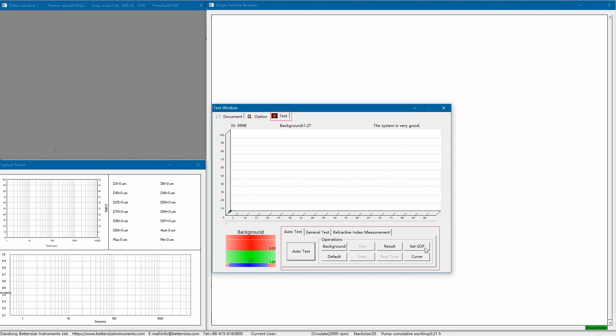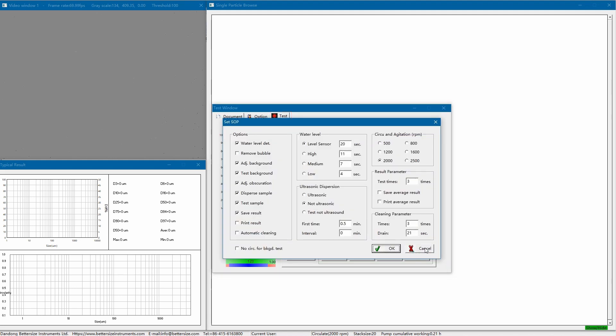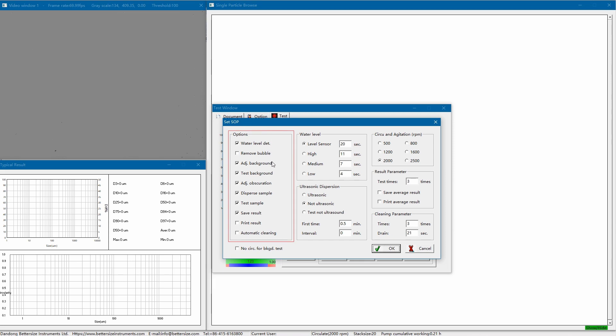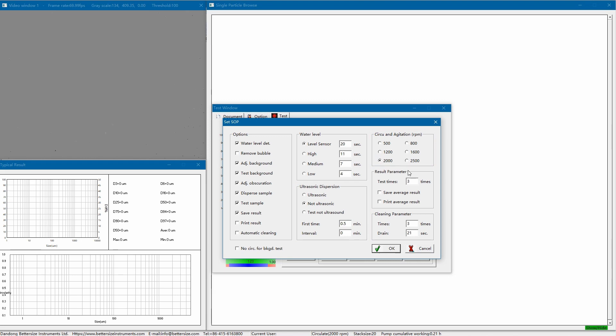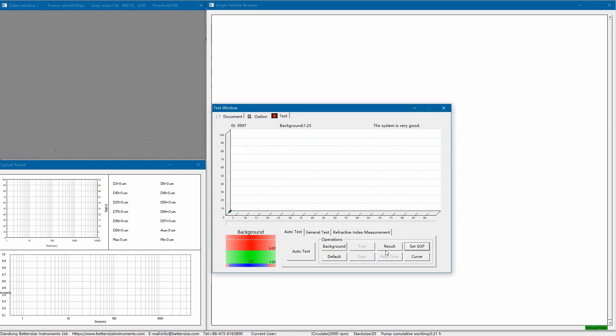First, let's click Set SOP. The reason why the sample can be automatically measured is that SOP has been set up in advance. These operating procedures include water level determination, disperse sample, test sample, save result, and so on. Generally, the SOP settings vary for different samples. The dispersion time is set to 30 seconds for this measurement, and the circulation speed is set to 2000 rpm, and we will measure three times in a row to check the consistency among the results, namely the repeatability. After completing the SOP settings, we click OK to return to the test window.